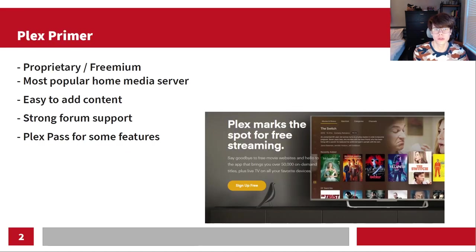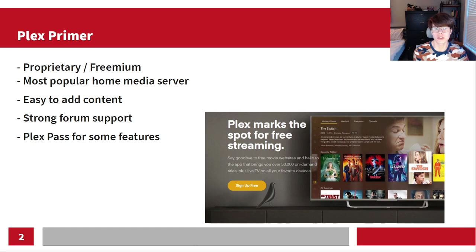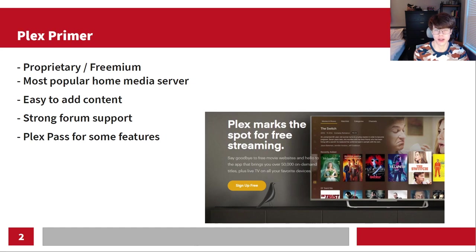Starting off, let's just go over Plex. Plex is by far the most popular home media server — if you know someone in tech, they probably know about Plex. It is proprietary slash freemium, so it is not entirely open source. It's really easy to add content to, it has really strong forum support, and the Plex Pass has some additional features.